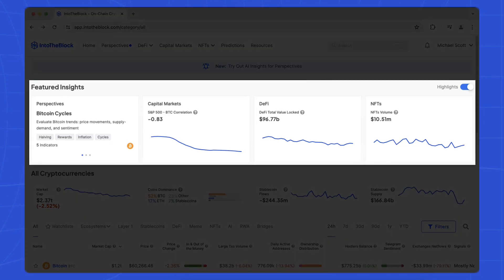At the top of the page, the featured insights section offers a snapshot of the latest perspective dashboard, showcasing Bitcoin's correlation with traditional markets and insights into DeFi and NFTs.